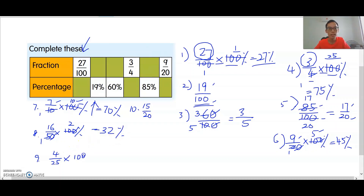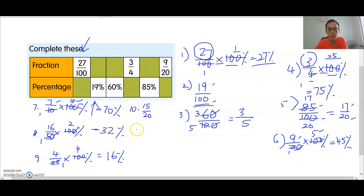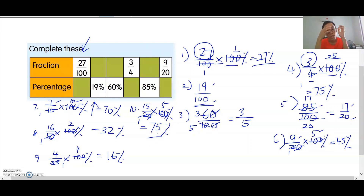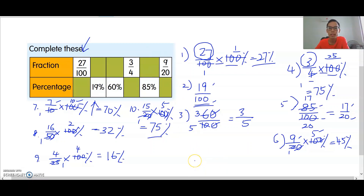Number nine: 100 divided by 25 is 4, so 4 times 4 is 16 percent. The last one: times 100 percent — cross a zero, then divide by 2 twice, giving 5 times 15 equals 75 percent. Remember: fraction to percentage, times 100 percent; percentage to fraction, put it over 100 and simplify until you get the answer.